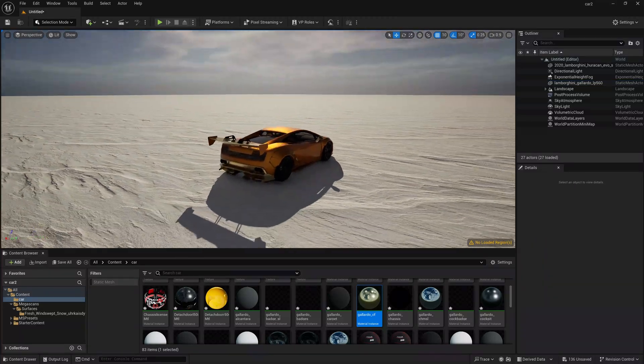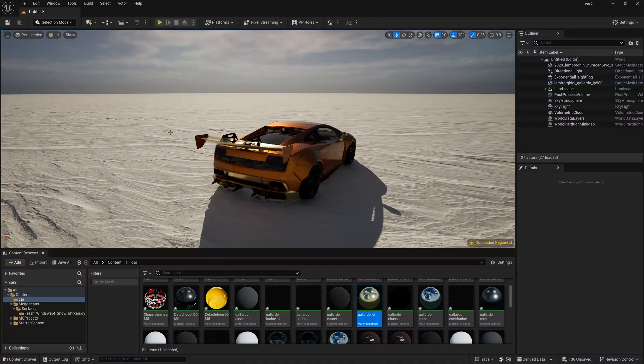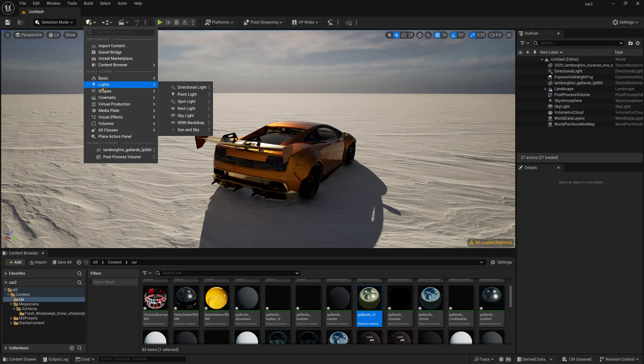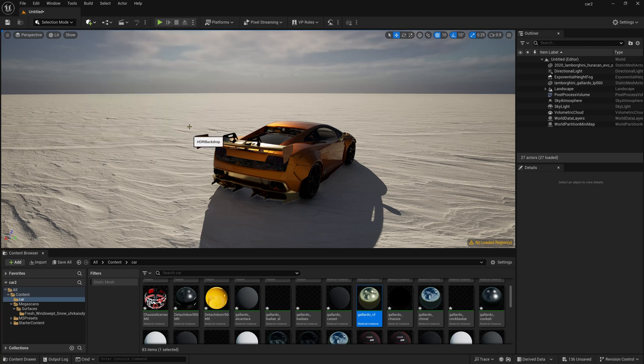So let's import our HDRI in the scene. So to import our HDRI, simply click here and light. You can find this HDRI backdrop.